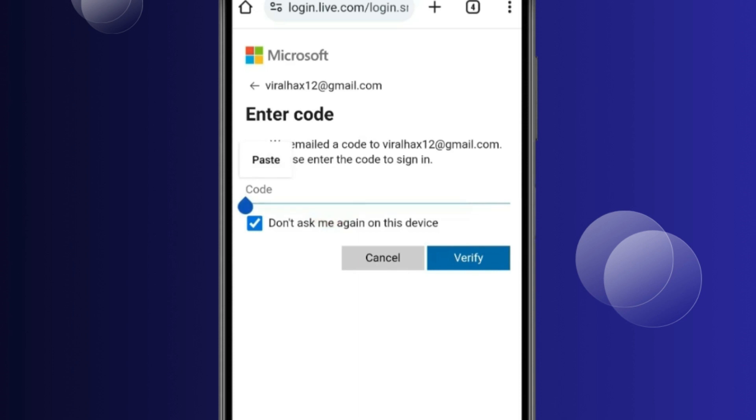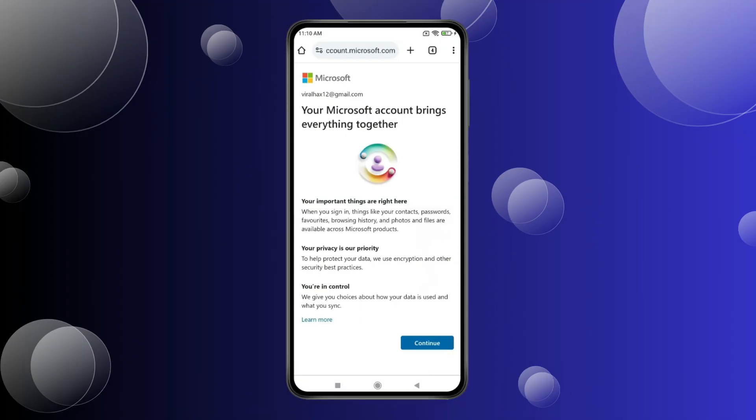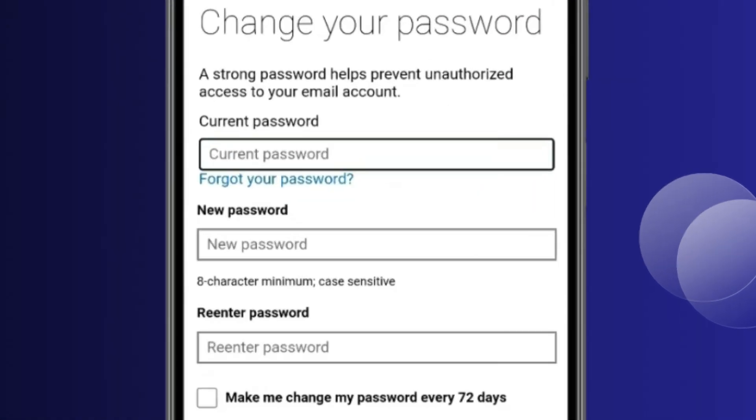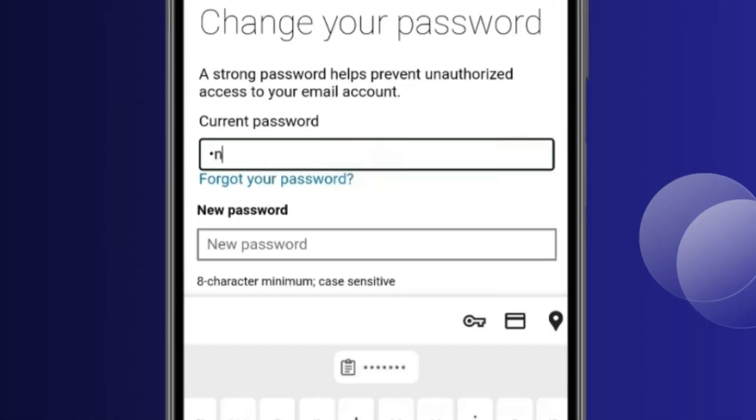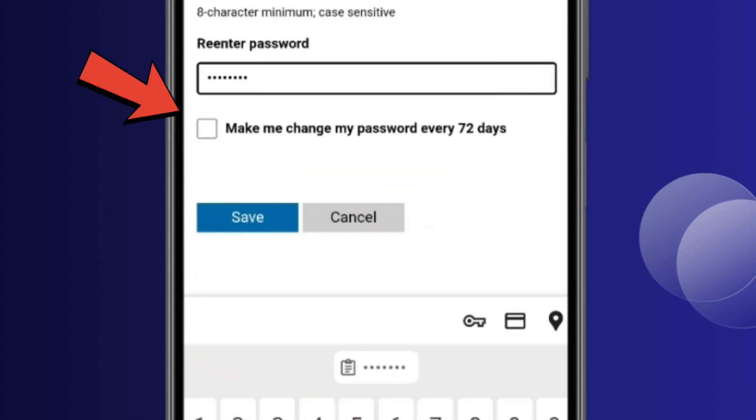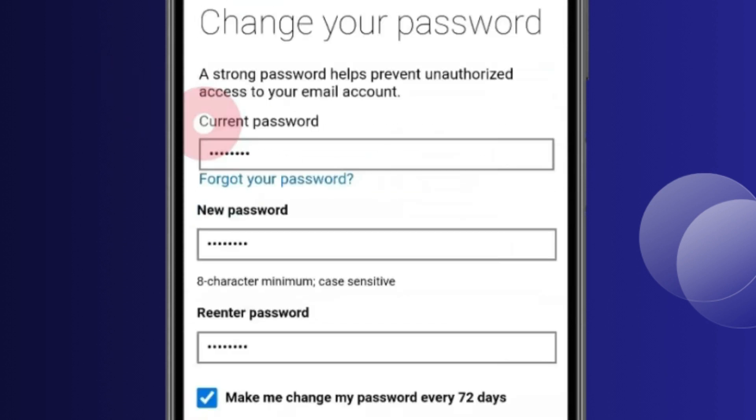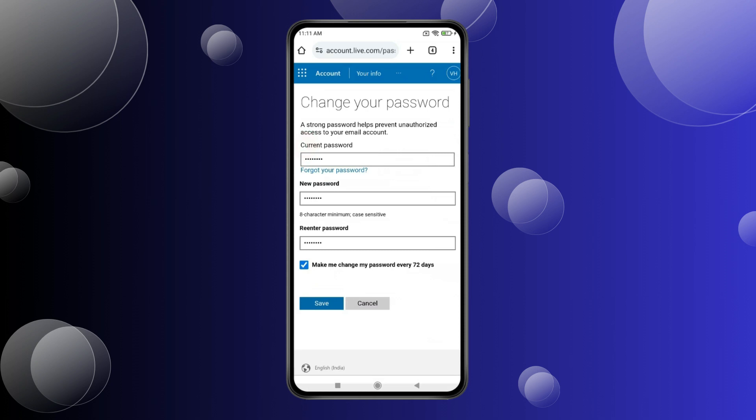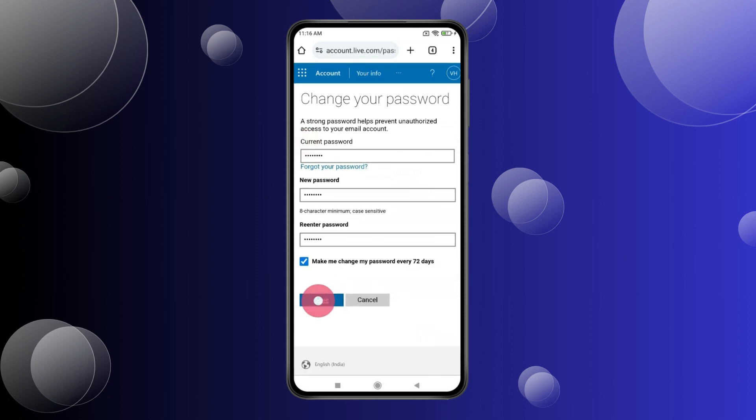Paste the code here and click Verify. Click Continue. Now type your current password, then type your new password and re-enter it. After typing your new password, click Save.